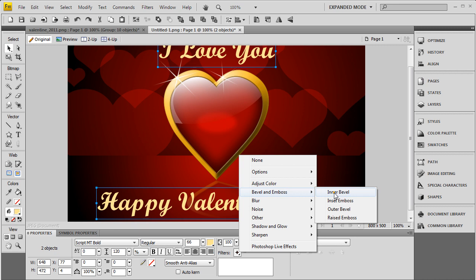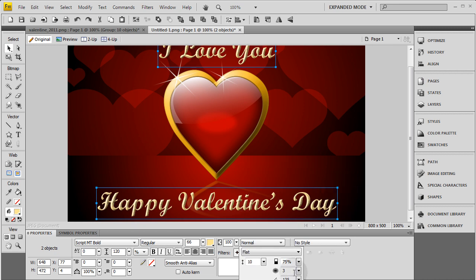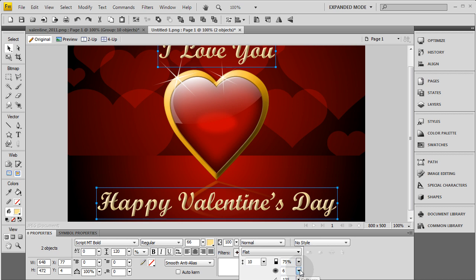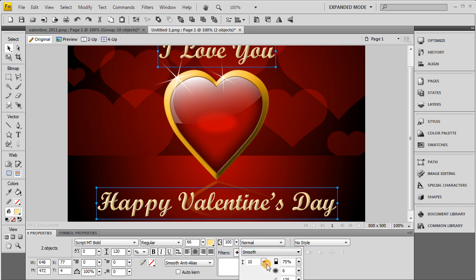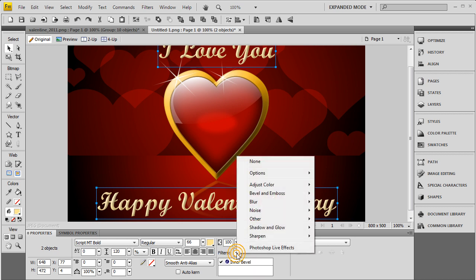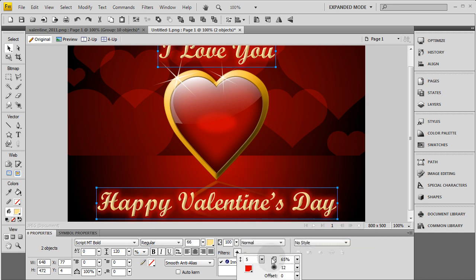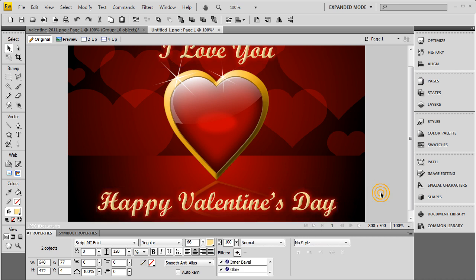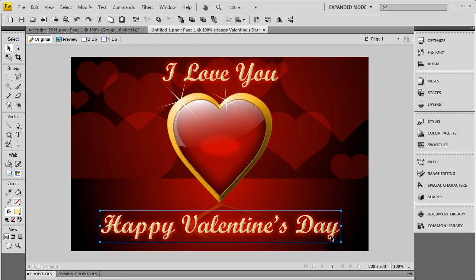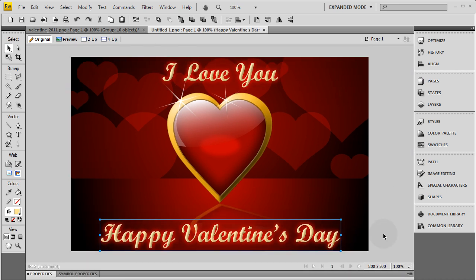I'm going to go to bevel and emboss, inner bevel. And bring that fade all the way up, not all the way up, maybe six. And I'm going to bring this to smooth. Then I'm going to give them another effect of glow. And that's going to be red. But I'm going to bring it all the way down to zero and 100%. So there you have it.